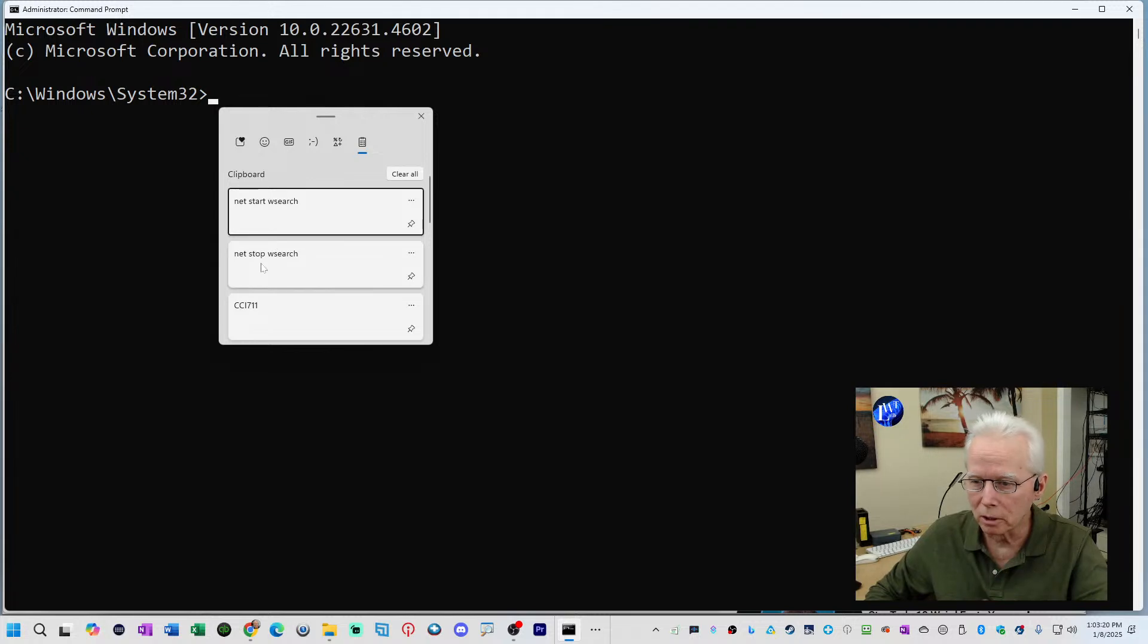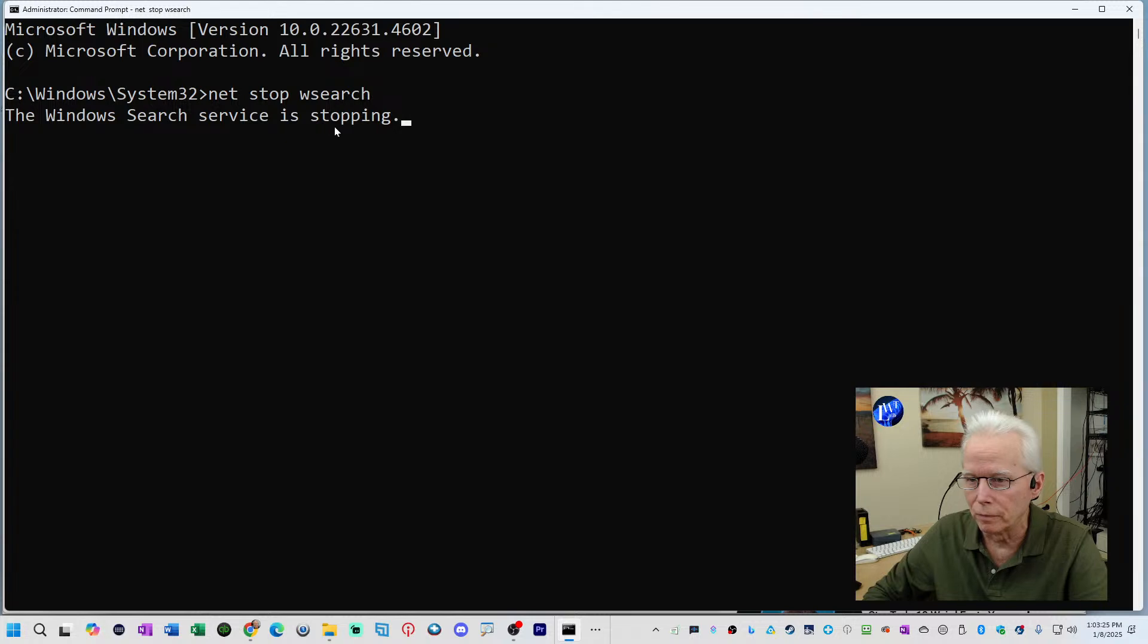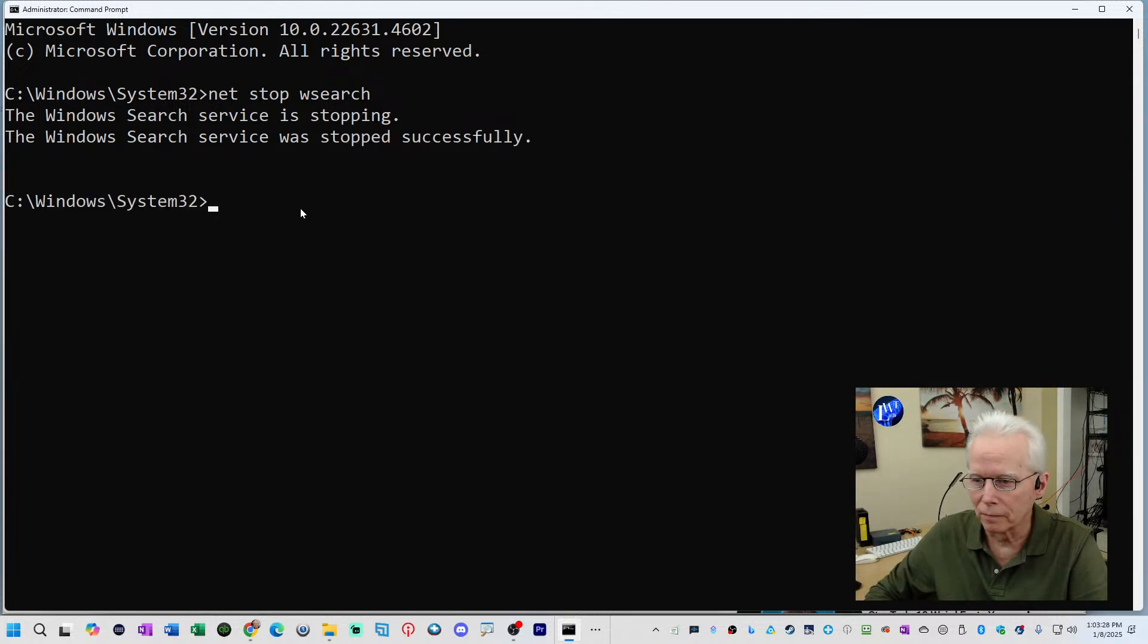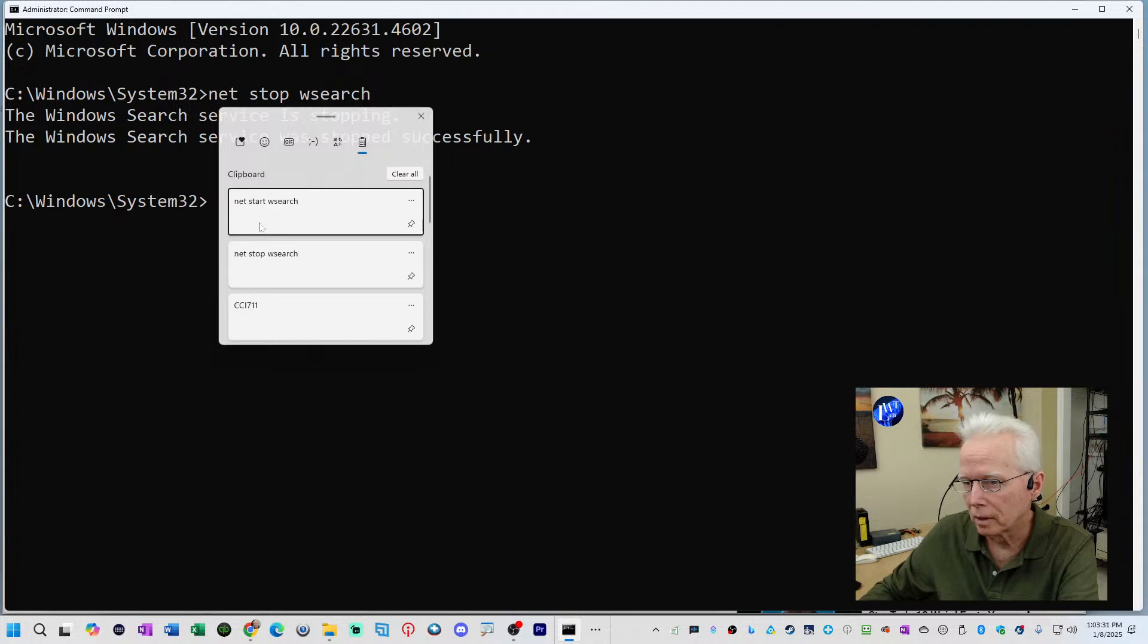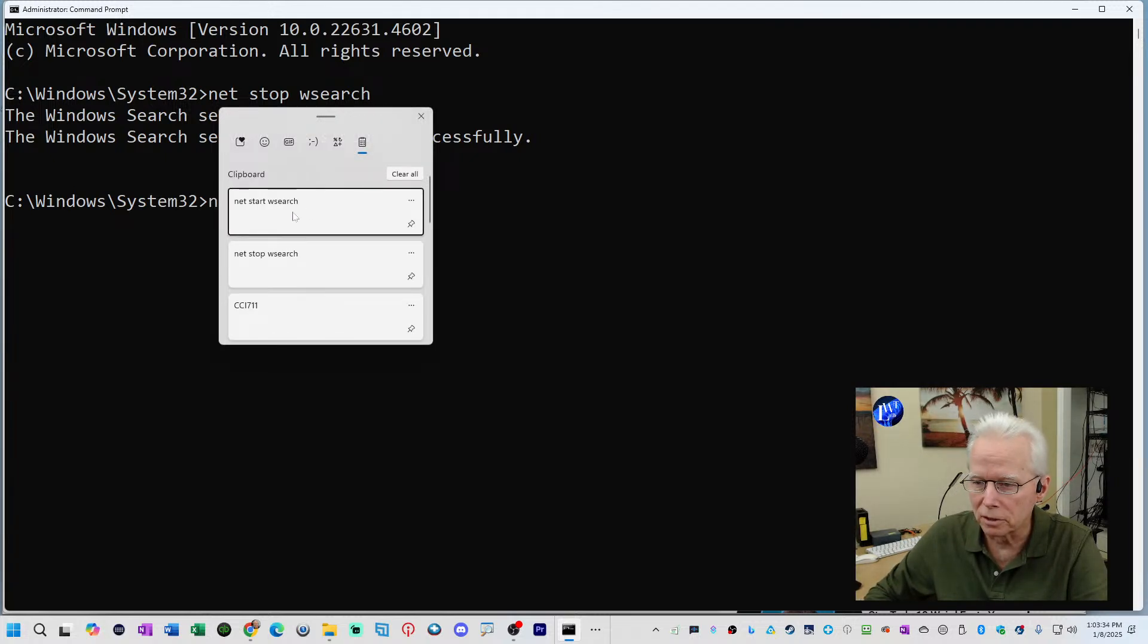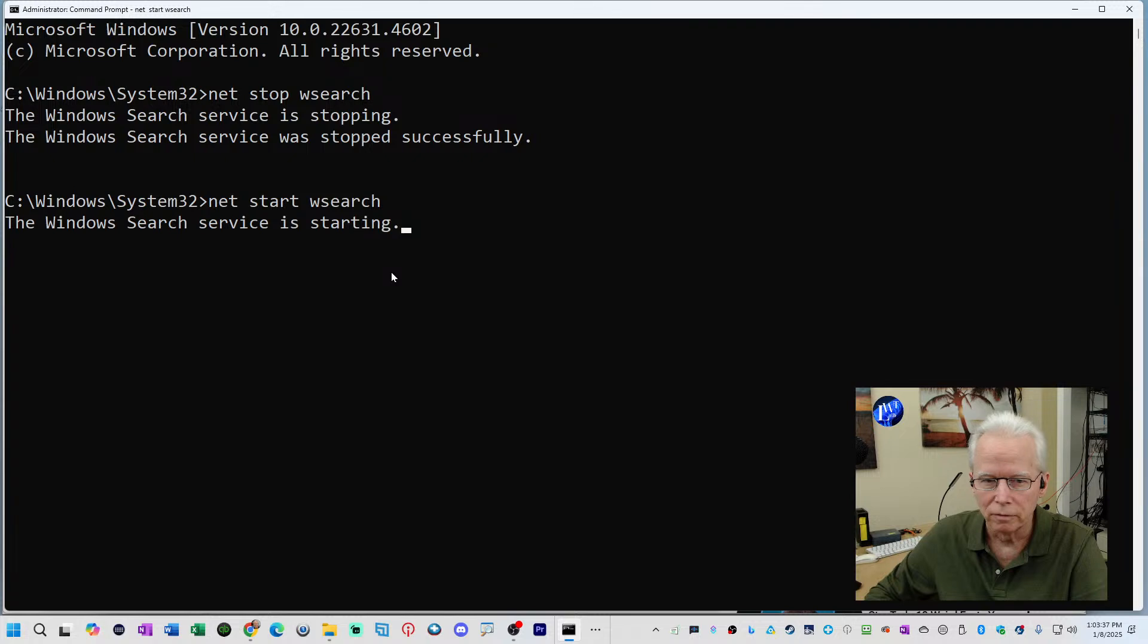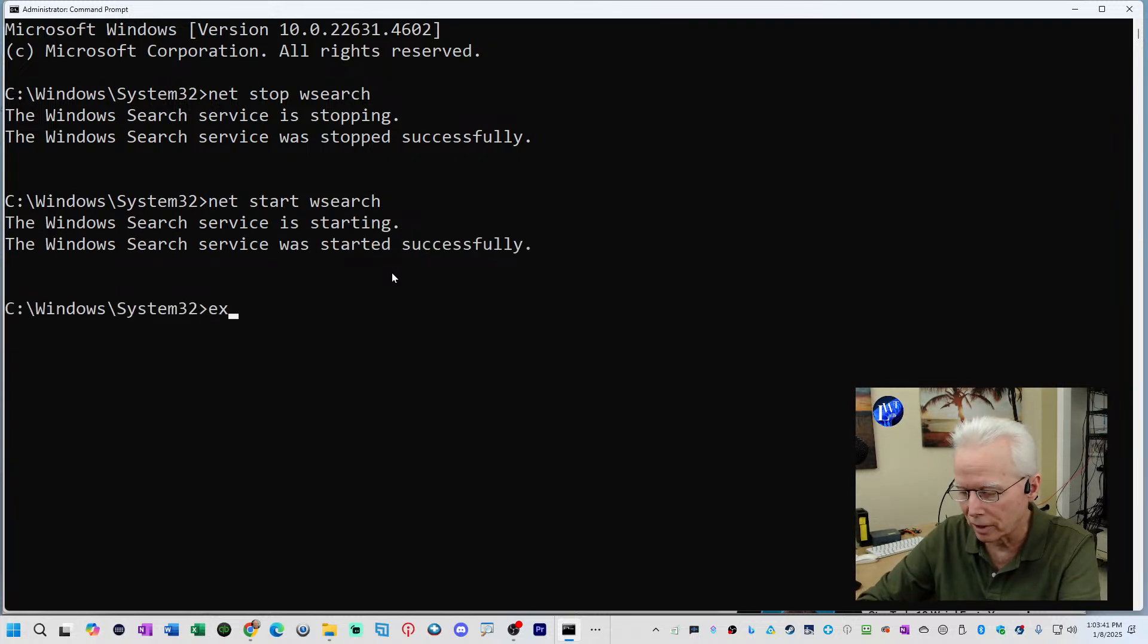So I'm going to click first on net stop wsearch, that puts that in place, press enter. The Windows search service is stopping. Then I'll press Windows key V, Windows key V and click on the net start wsearch and press enter. Very quick, simple, easy to do. It's done. That's all there is.